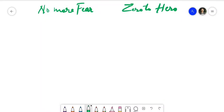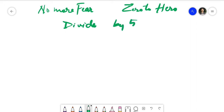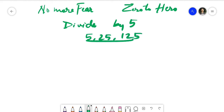Hey everyone, welcome back to another video. Last time I showed you the multiplication trick with 5. This time we're going to divide with 5 — not only 5, we've increased from 5 to 25 and 125. This is going to be super easy, so stick with the video. Let's start — we're going to divide by 5, 25, and 125 in a very quick way.